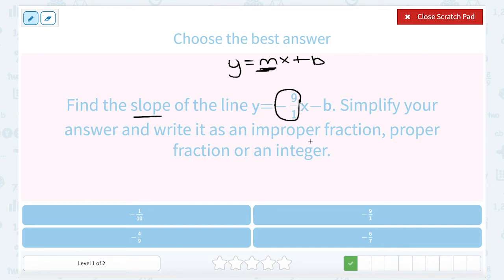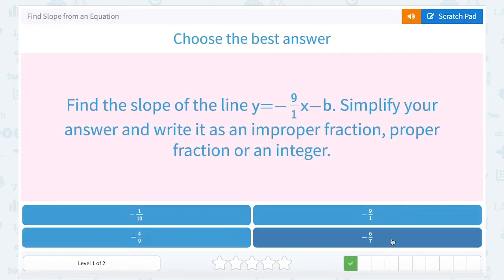Remember, in this case they didn't simplify it, but we can simplify that. Anything over 1 is just a whole number, so this we can simplify to say that it's the same thing as negative 9. But that matches up with our answer choice, negative 9 over 1.